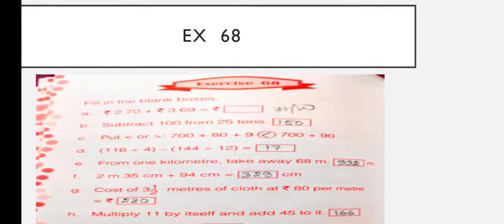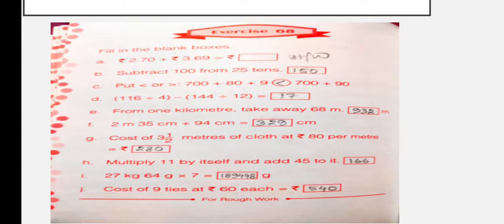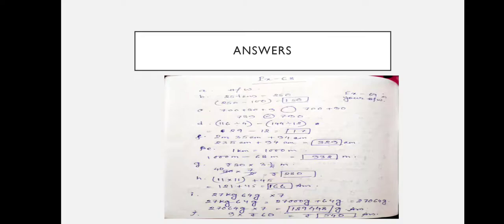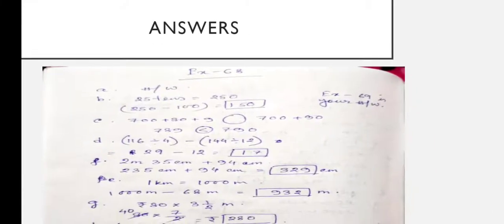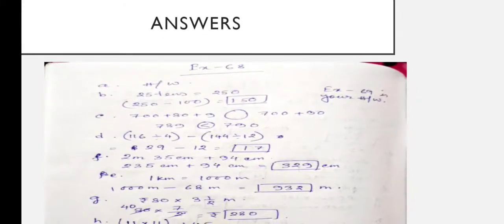Exercise 67 is your homework. Now let's look at exercise 68. Number A is also given as homework. Next: subtract 100 from 25 tens. 25 tens means 250, so 250 minus 100 is equal to 150.